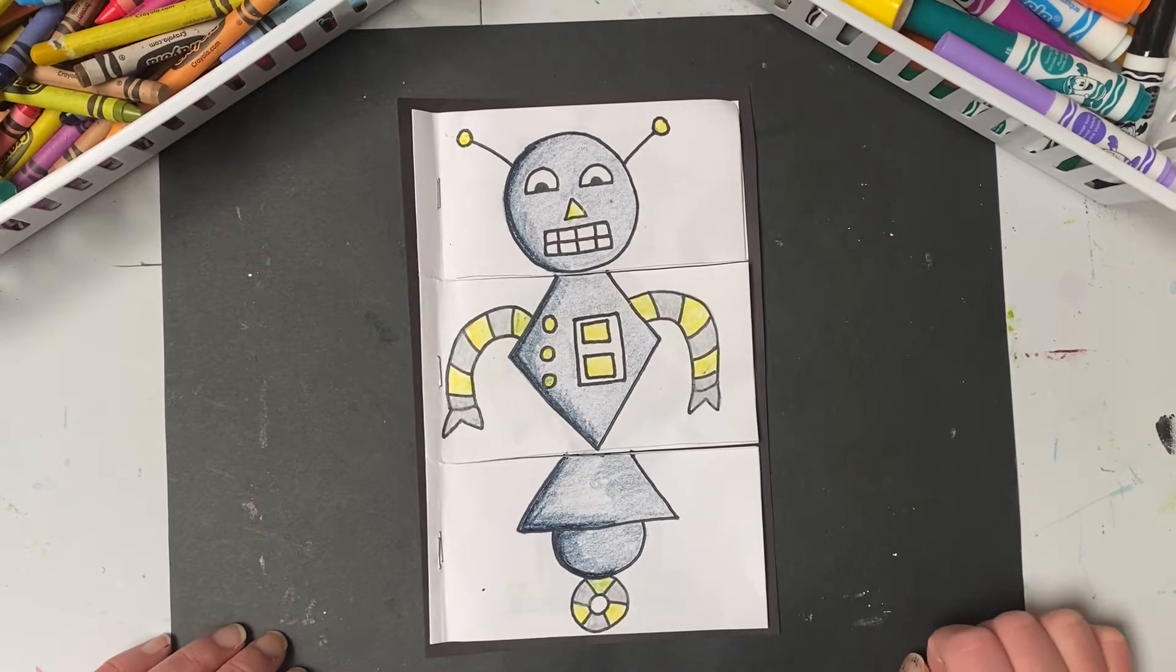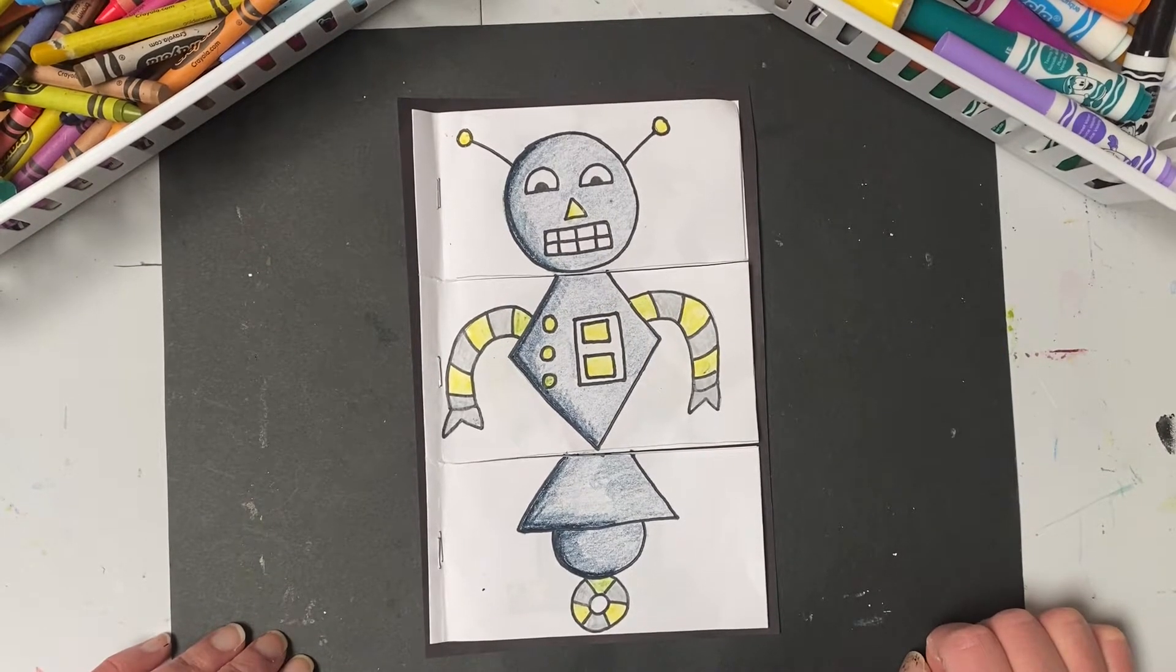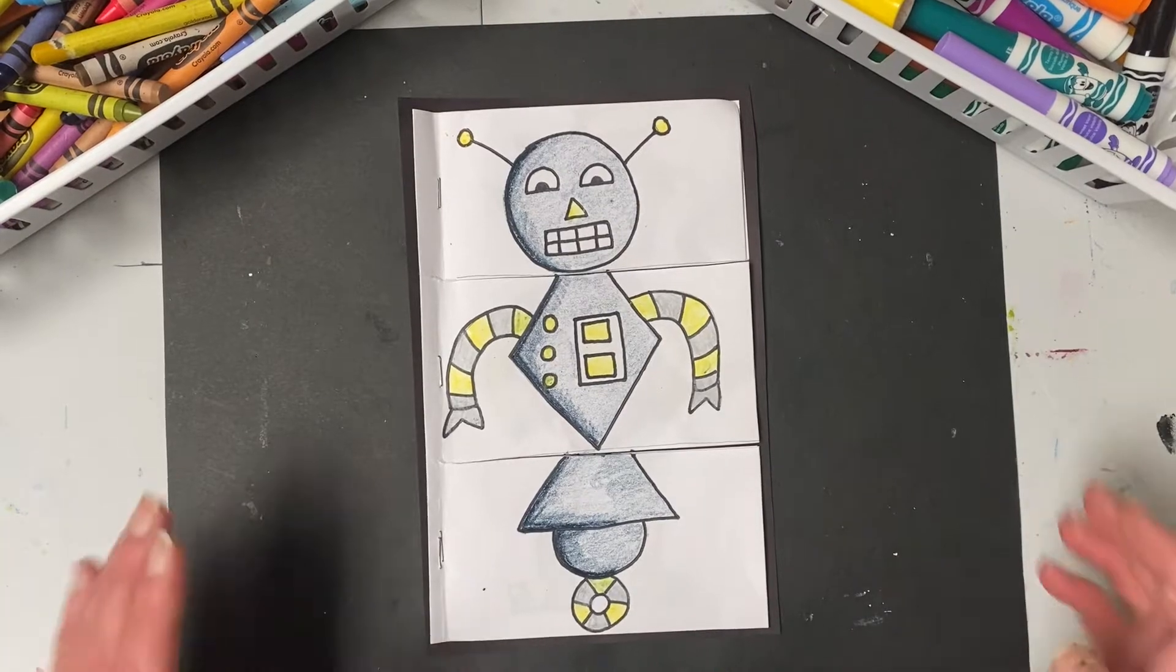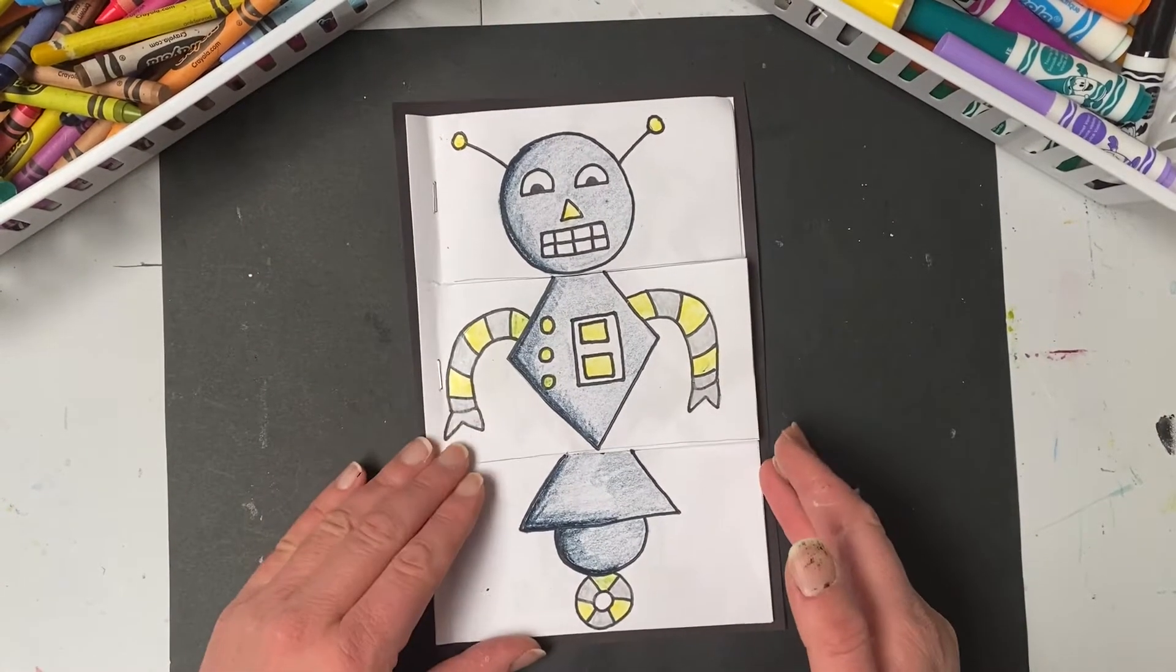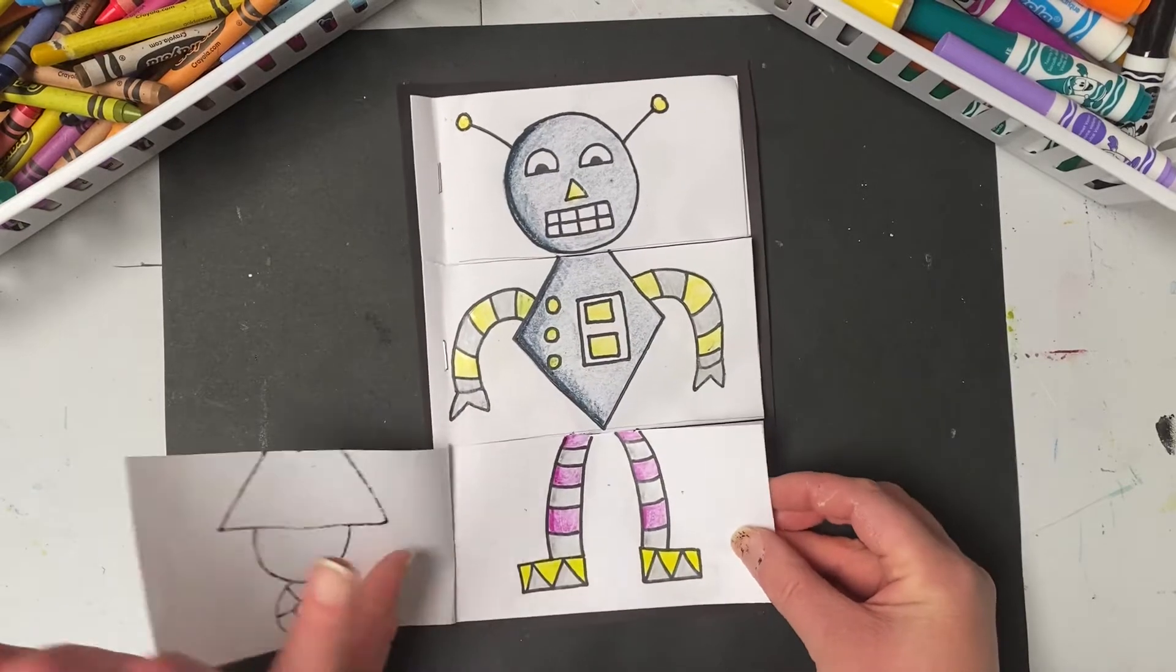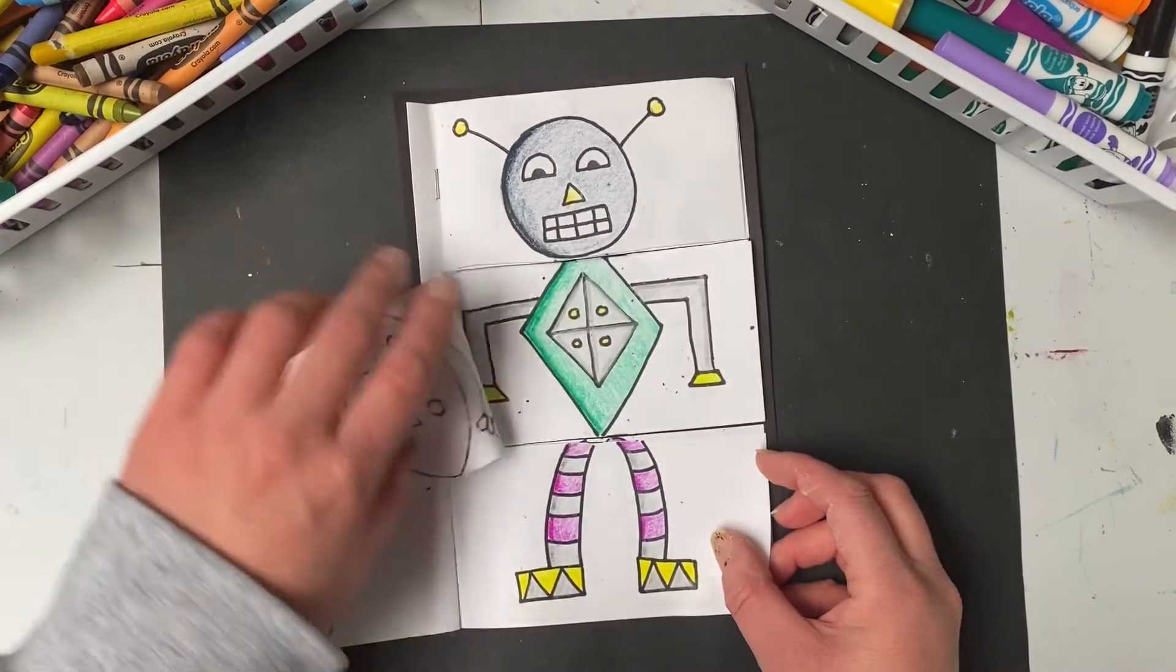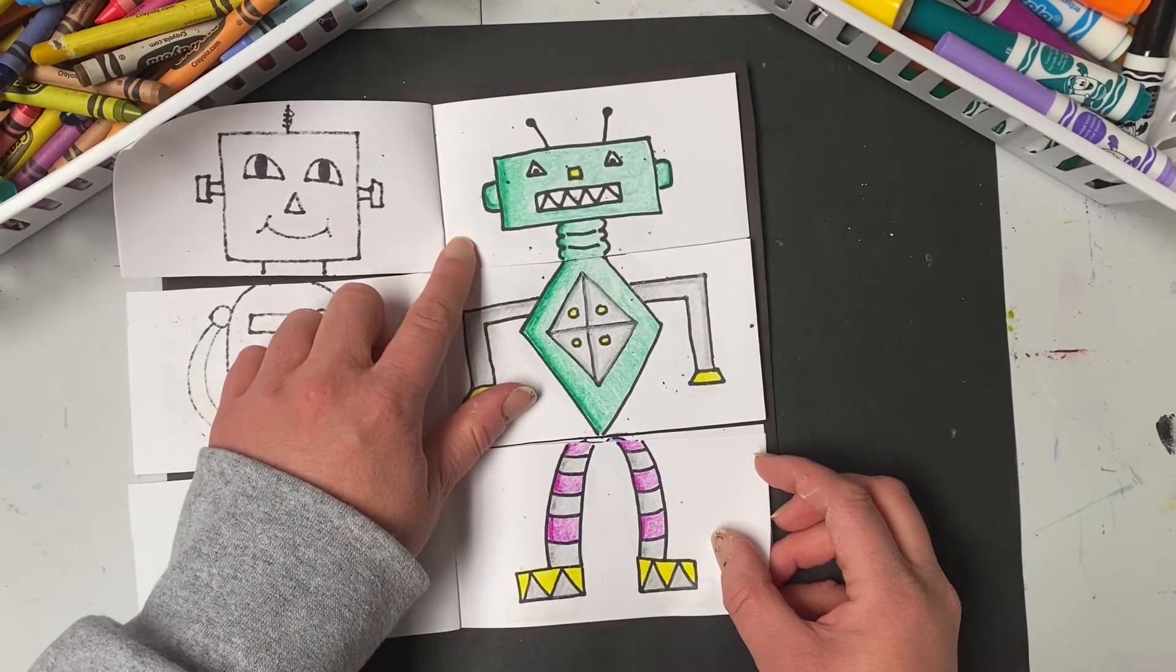I'm going to show you how just folding a few pieces of paper and making a few simple cuts can turn your paper into a flipbook where we can design robots and flip through, mixing and matching all the bodies, the heads, and the legs.